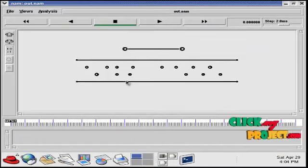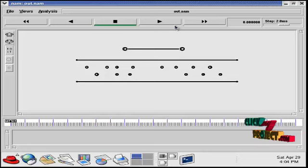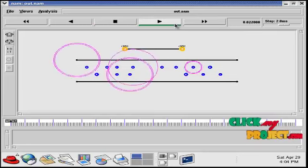So this is the network animator window. Here we can see the output result. To run our simulation, click on the play button.